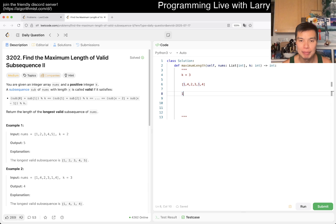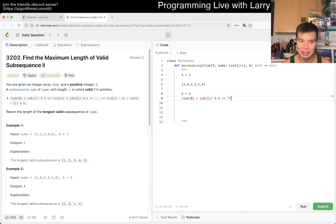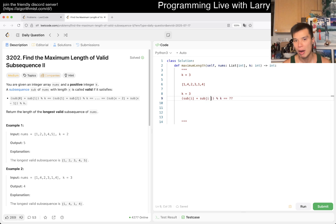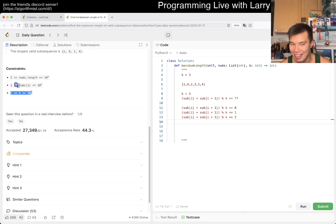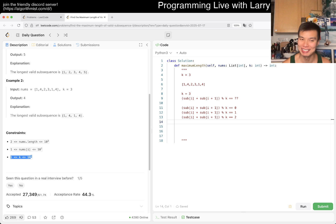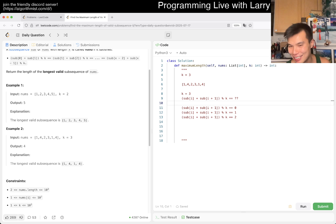Because k equals 3, there are three distinct possibilities for the mod value of two adjacent numbers. The condition is that sub[i] plus sub[i+1] mod k equals some constant throughout the entire subsequence. For k equal to 3, there are really only a few cases — this is equal to 0, equal to 1, and equal to 2. We can't just hardcode a thousand if-statements; we need to generalize.